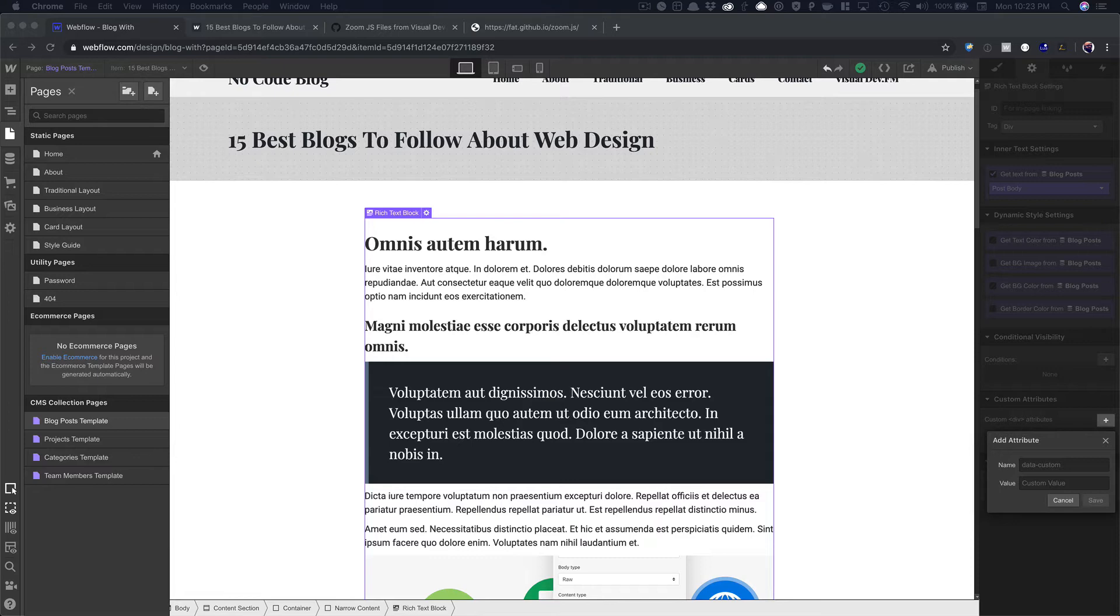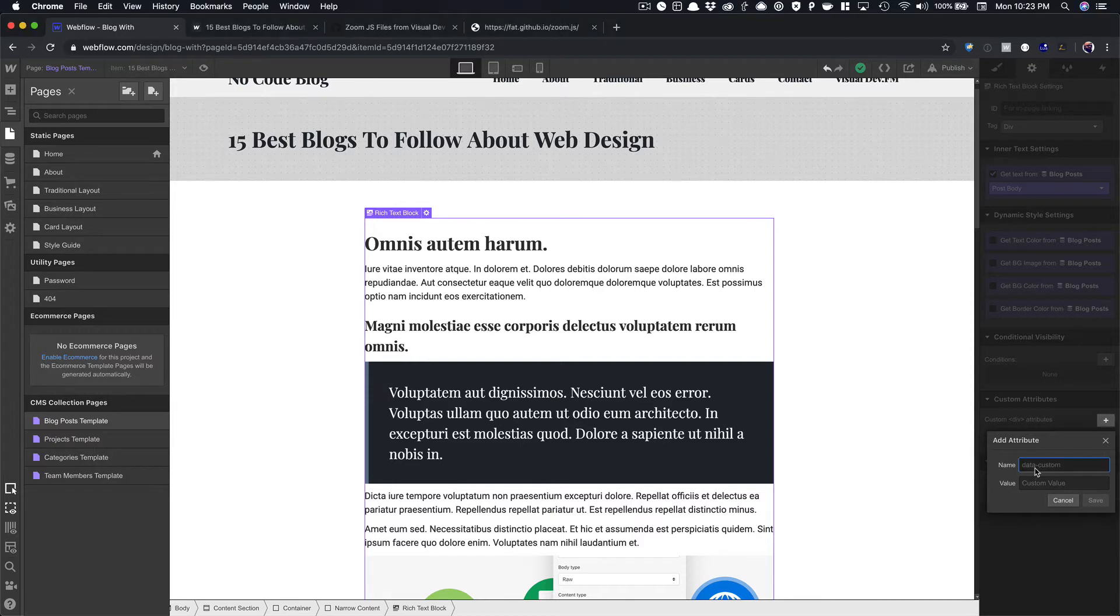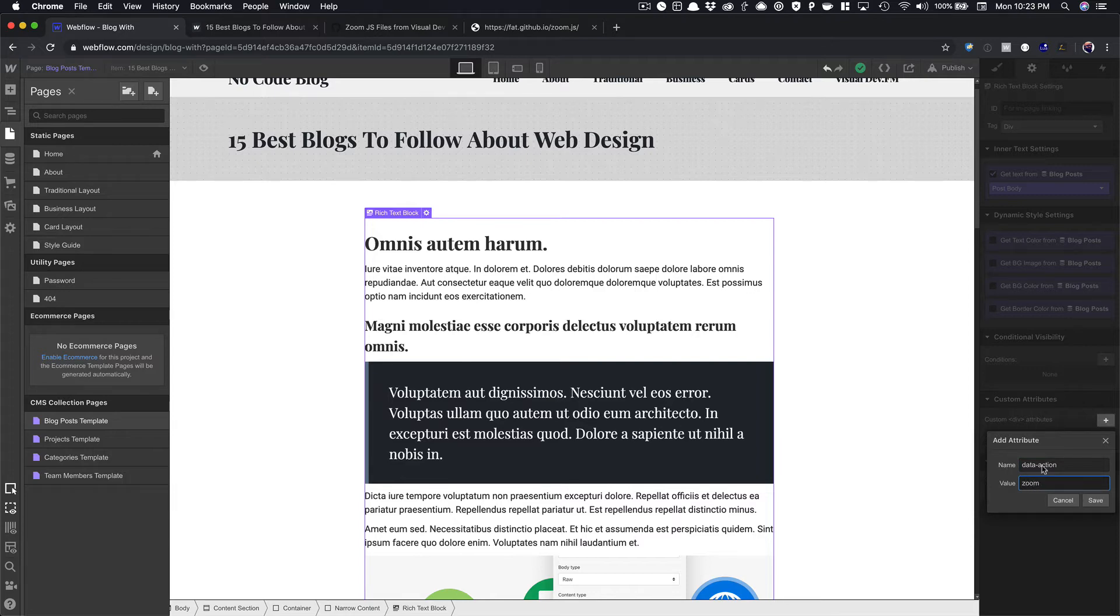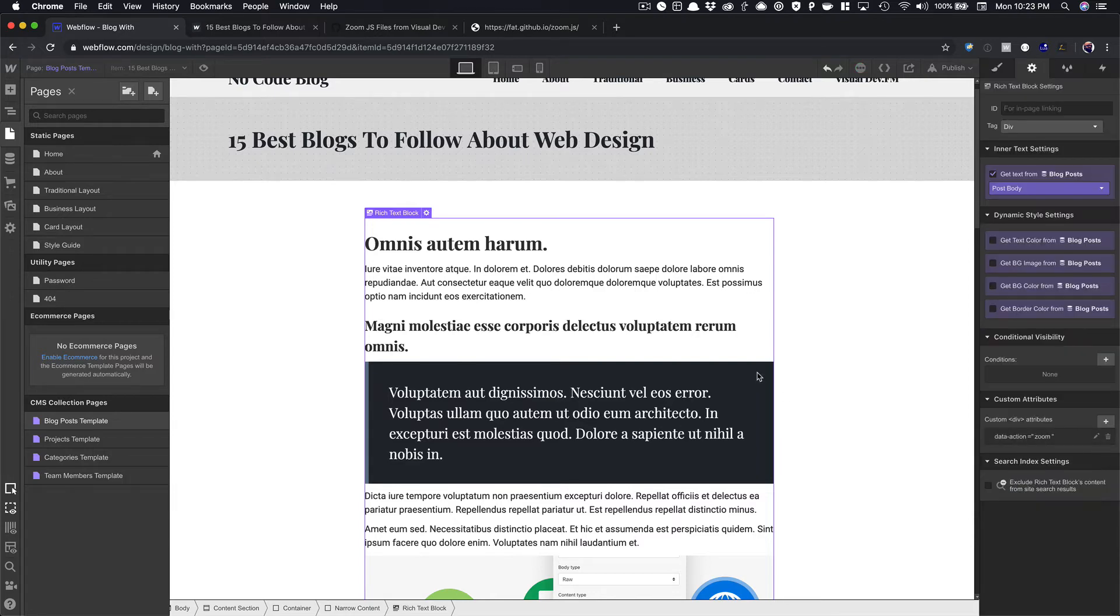So you'll have to have a custom attribute added. So we added the code in, and you also are going to need to add in data-action. So data-action. And then we're going to say zoom.